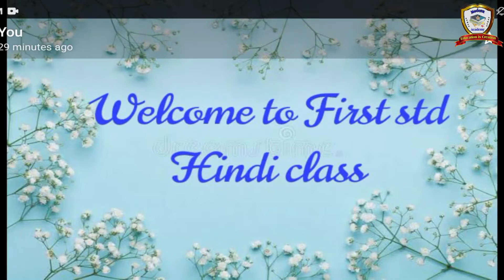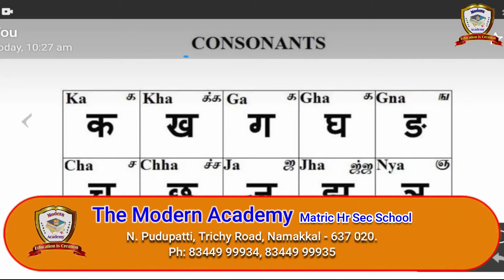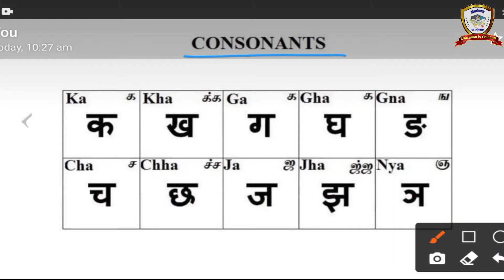Dear children, good morning to all. Welcome to first standard Hindi class. In last class we were reading consonants — 'ka' row has 5 letters, 'cha' row has 5 letters. Let us revise the previous portion. First letters: ka, ga, gha, cha.